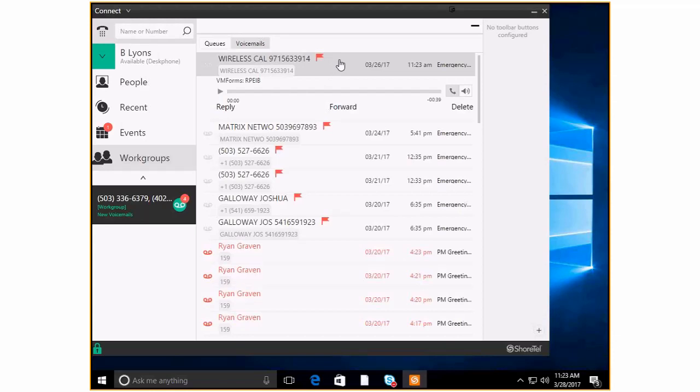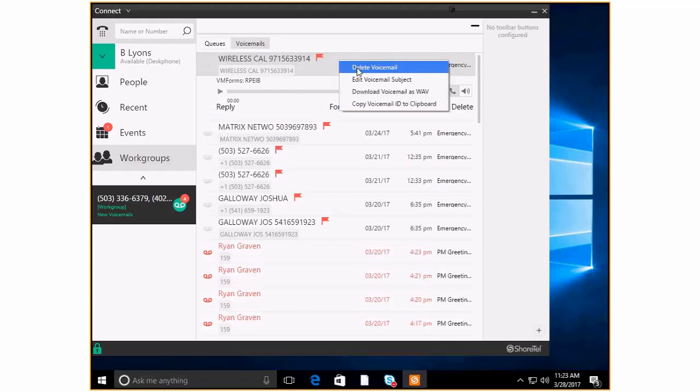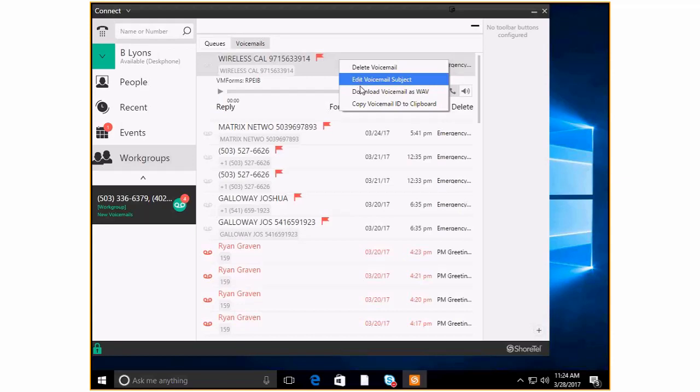I can listen to it through computer speakers or through my phone which is very convenient and I can also if I right click up here I can delete the voicemail in a different way. I could edit the voicemail subject line so that I could send this to someone else and give them a better sense of what this is about. I can also download this voicemail as a WAV file and hold on to it or share it with someone if I needed to. It's also a handy way to create greetings that you can then import into short haul director for say auto attendance that sort of thing.